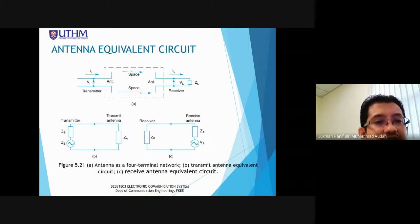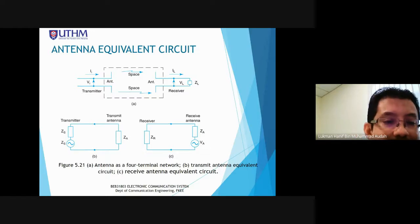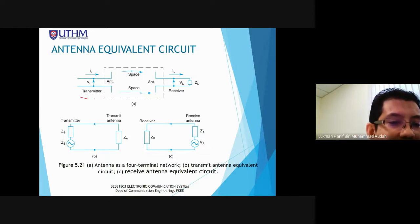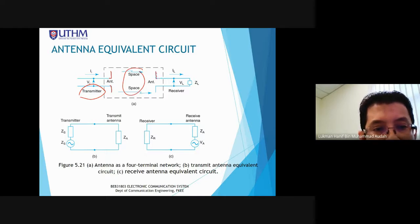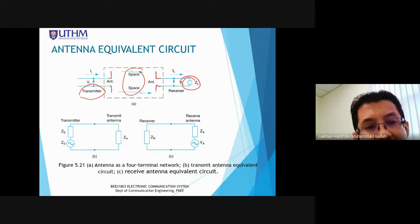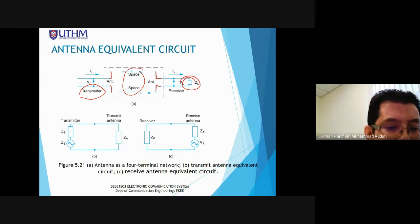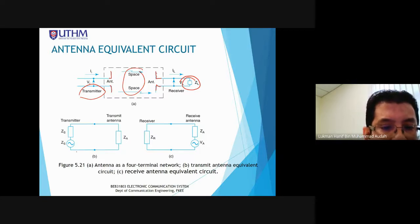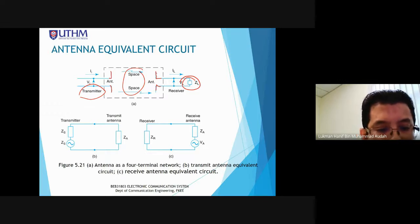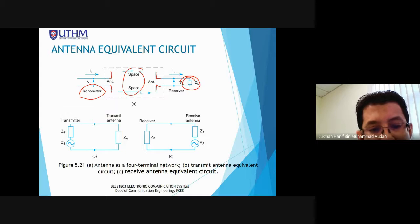This is the antenna equivalent circuit. We have a transmitter, the antenna, free space, another receiving antenna, and the load impedance. The upper diagram is a four-terminal network. Below are the transmit antenna equivalent circuit (B) and receive antenna equivalent circuit (C).